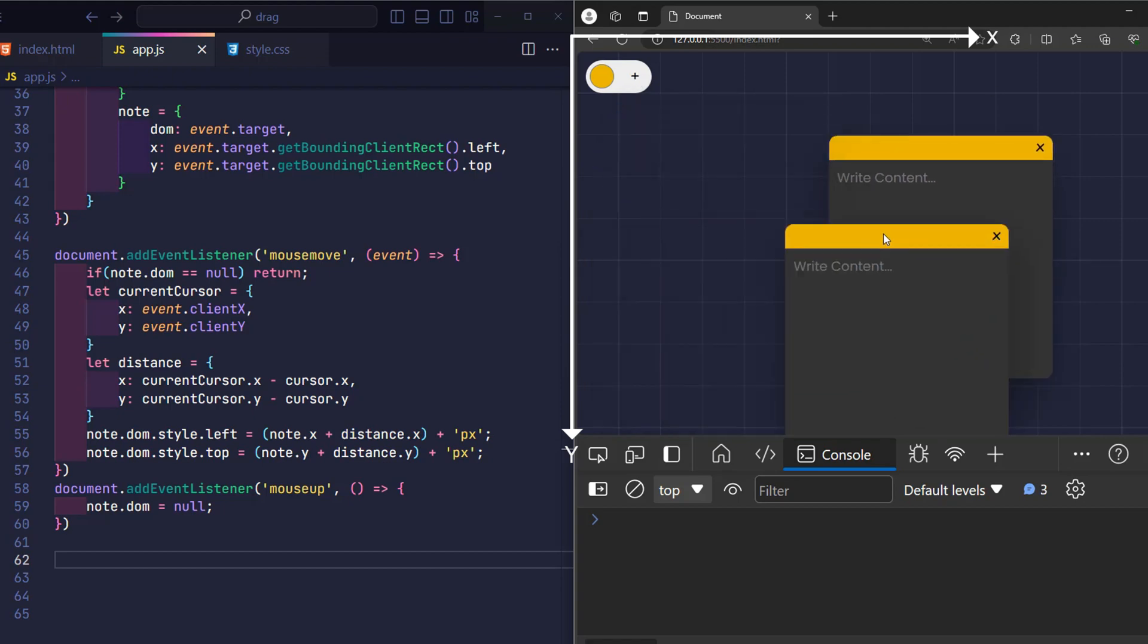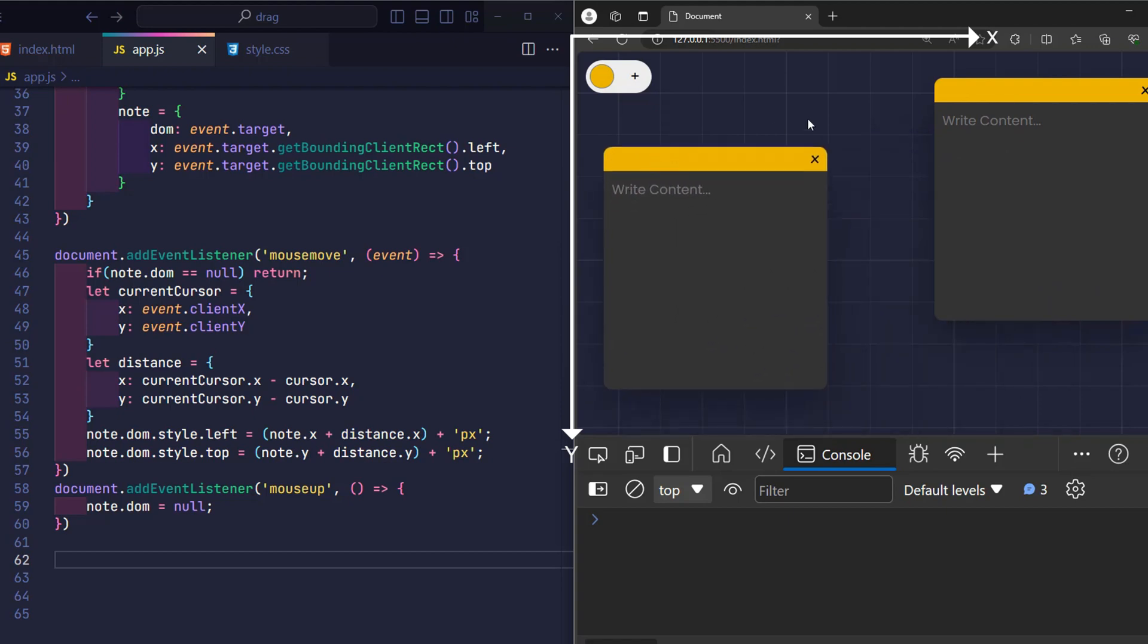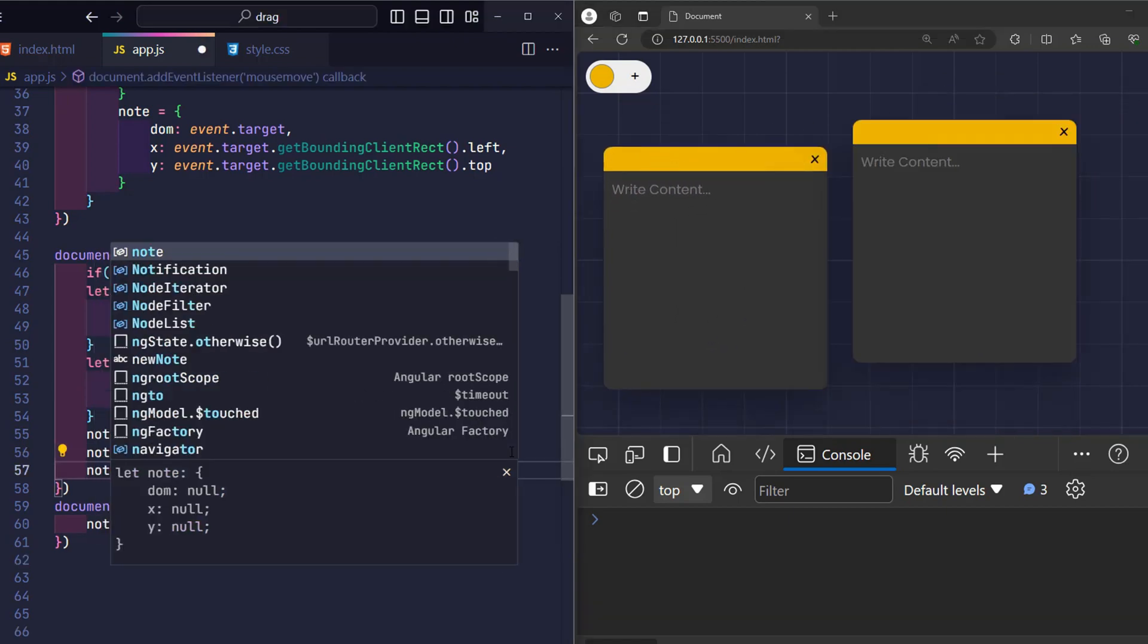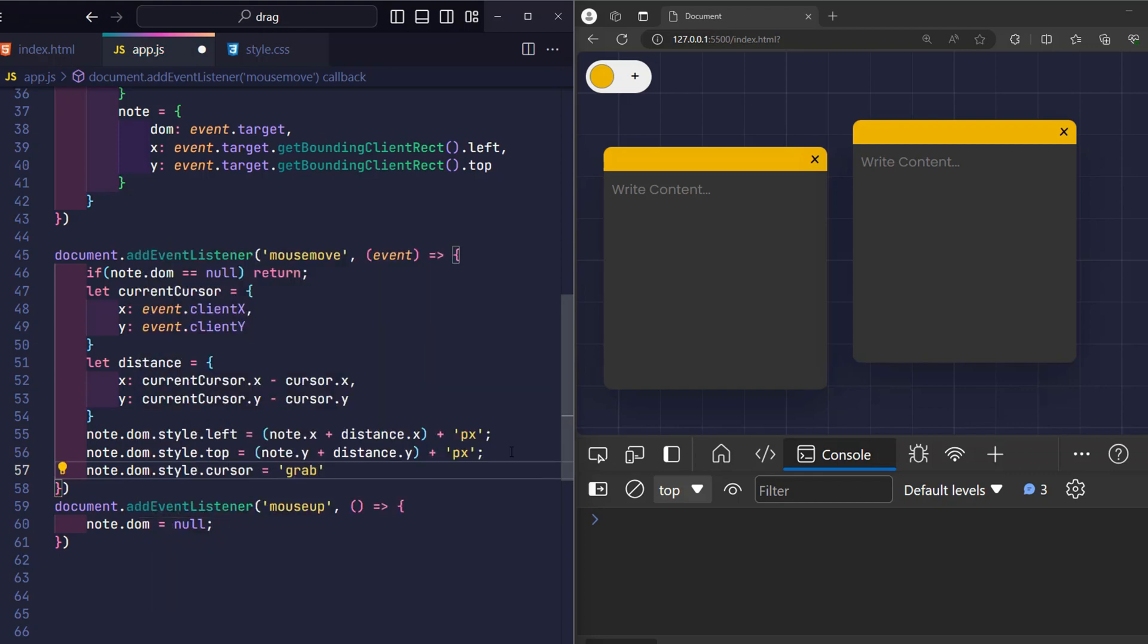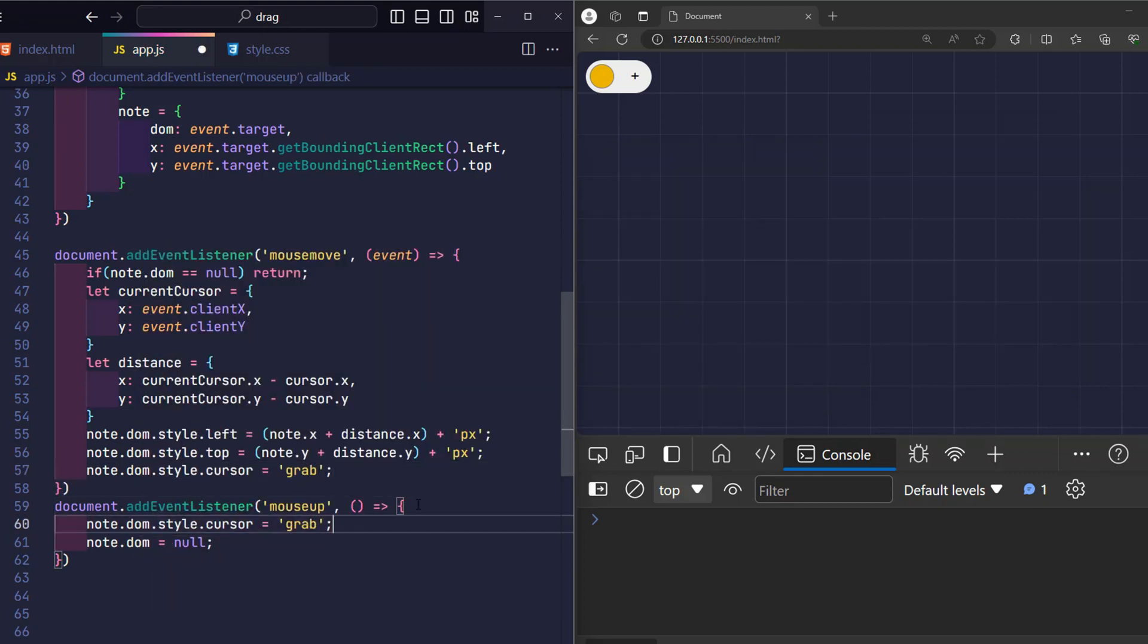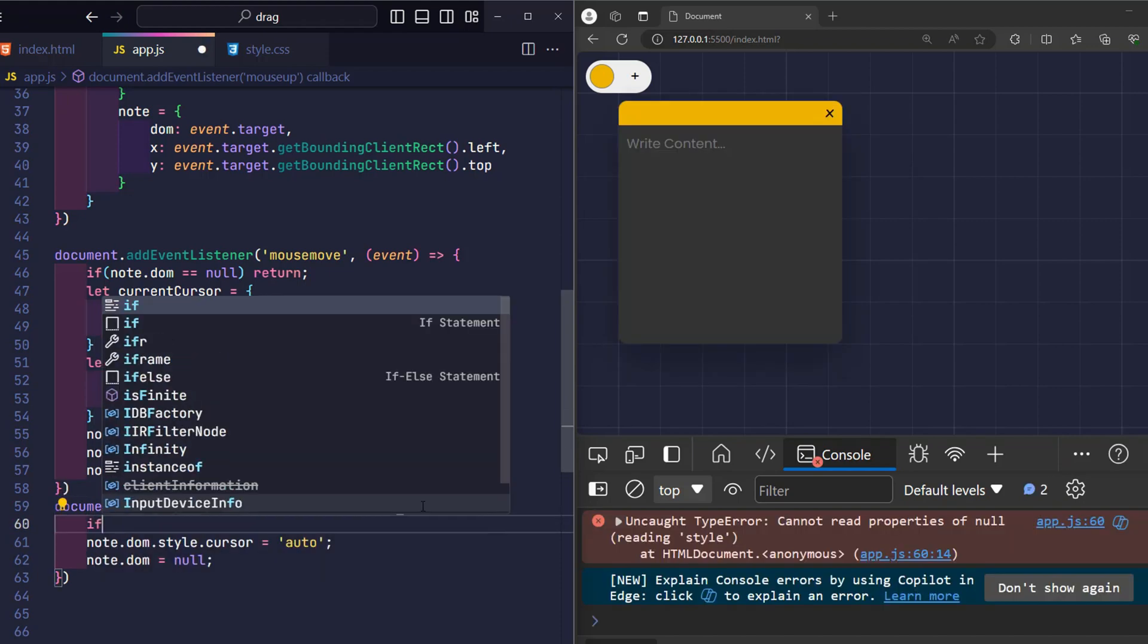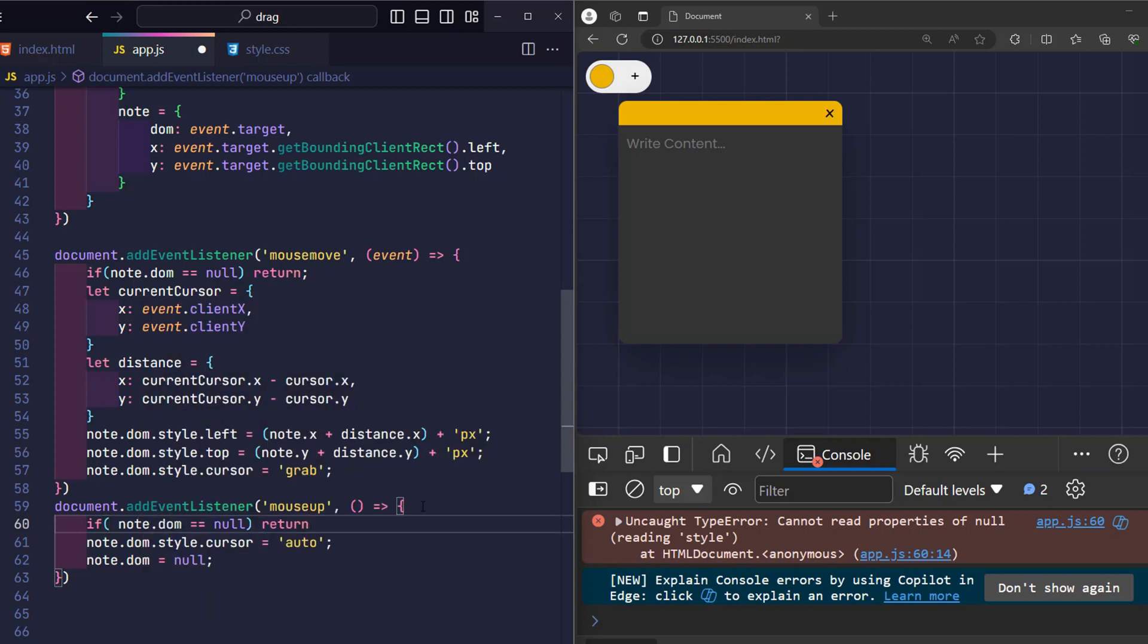To make the effect more beautiful and standard UI design, when the user drags the mouse, I transform the cursor into a hand. And when I stop, I return the effect, I set it to auto to lose my hand. Notice that we only do these things when the value of note DOM is not null.